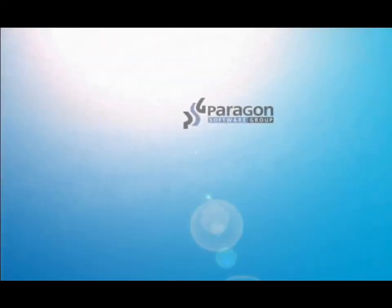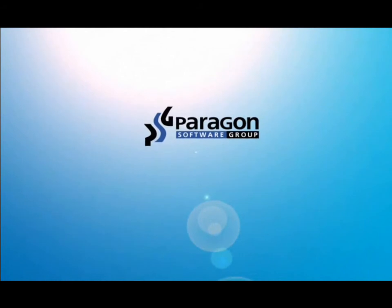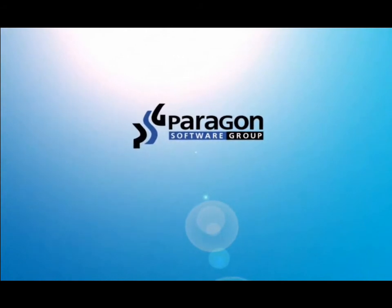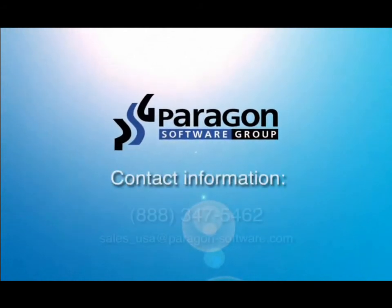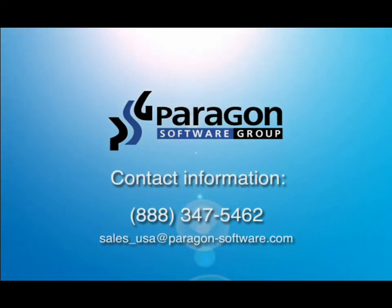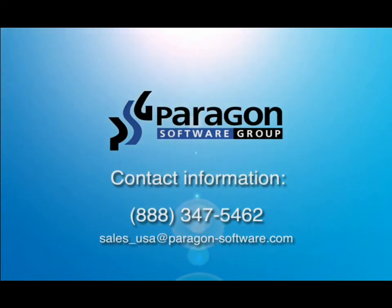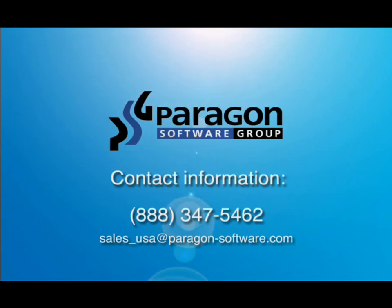For additional information, including sales, or if you would like to receive an evaluation copy of the software, please contact us at 888-347-5462 or email us at sales@usa.paragon-software.com. Thank you for viewing this Paragon Software Group presentation.